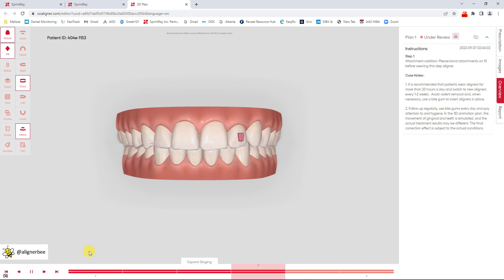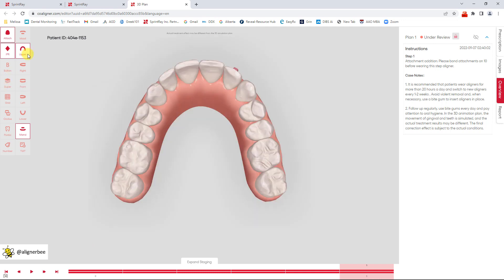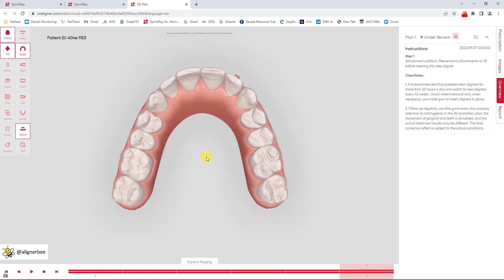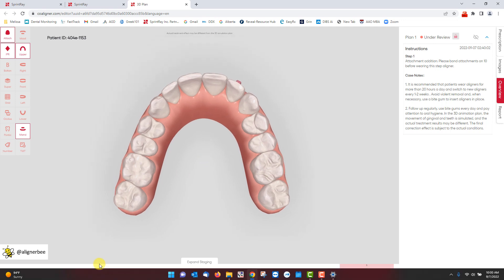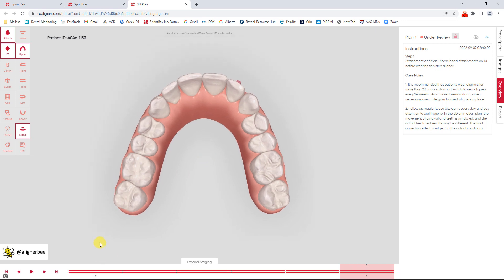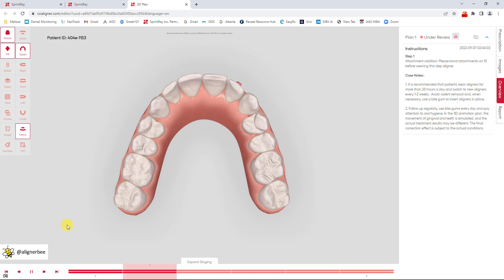I'm going to play through it like a video one more time so I can see where some of the movements are and then I'm going to go to the different views. Go back to the beginning and then play through again so I can see more of the tooth movement.